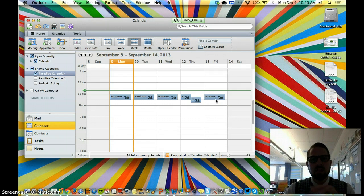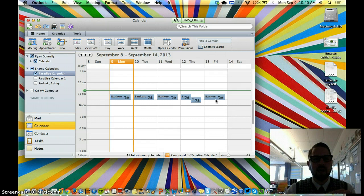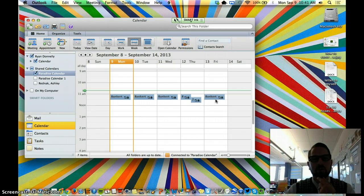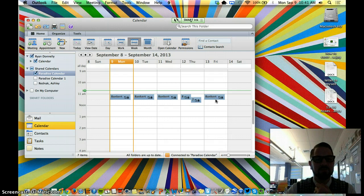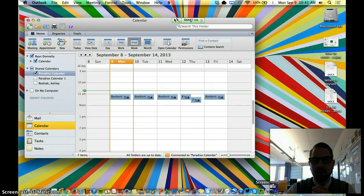I will stop this recording and in a little bit I will make the next recording on how you add that Paradise calendar, which you may have to do. Hope that was helpful. Bye.